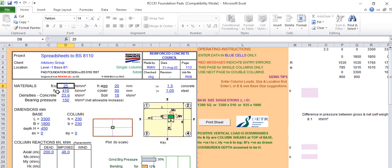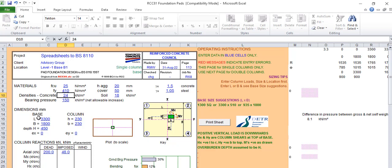Once you finish that, you come to the material data. Your FCU, I'm using 25 depending on what you are using. This is your FY, your steel strength. I'm using 40 because of the present steels in the markets in Nigeria.